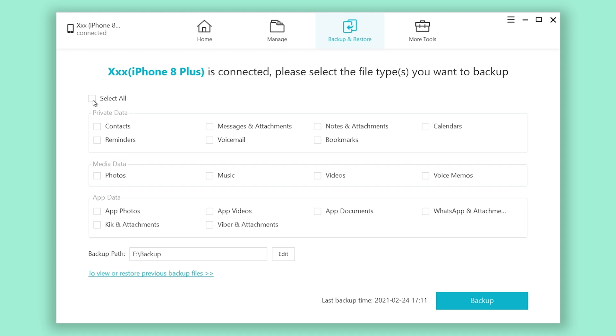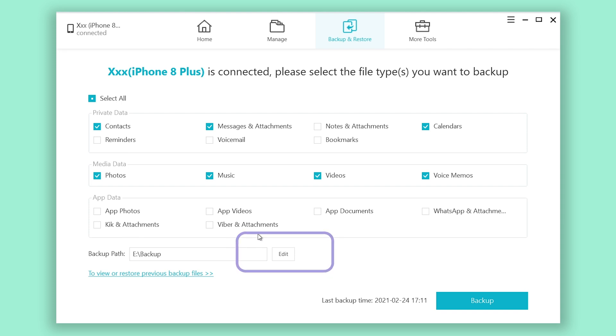You can see in here you also can choose to backup partly or all of your iPhone data. You can uncheck the sections you don't want to backup, check the sections you want to backup. When you finish your choice, you will notice you can choose your backup path in here.